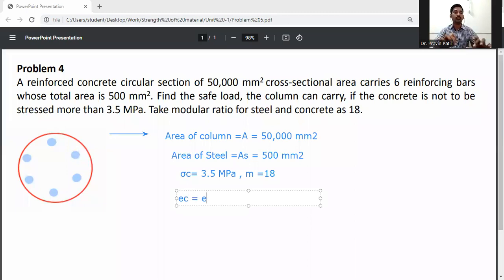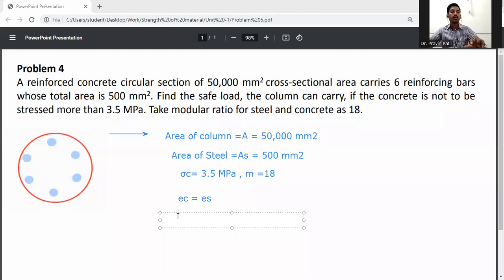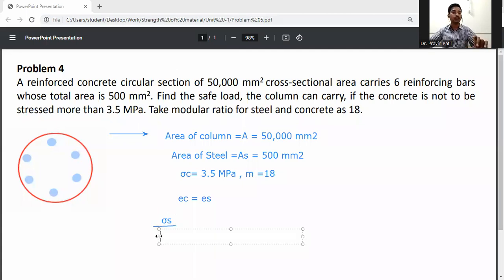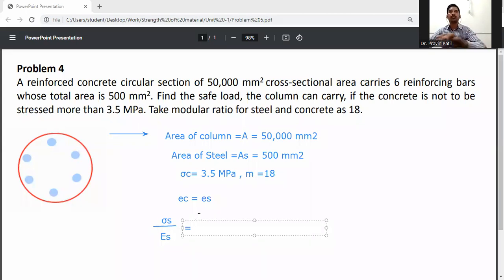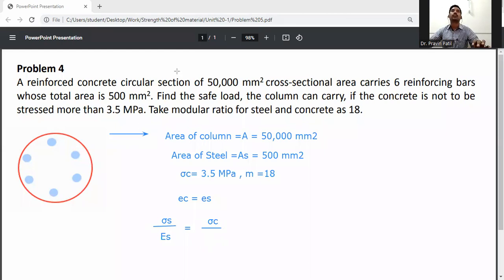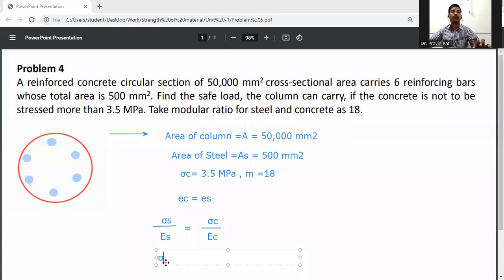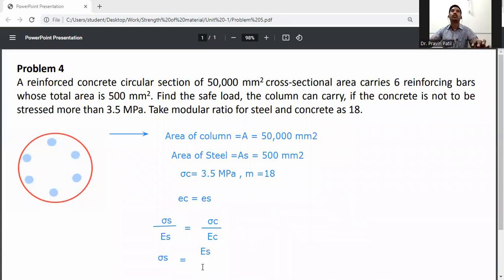Strain in concrete is equal to strain in steel due to composite action — they will be the same. So strain means sigma_S divided by E_S is equal to sigma_C divided by E_C. From this, sigma_S equals (E_S / E_C) into sigma_C, where E_S / E_C is the modular ratio, into sigma_C.